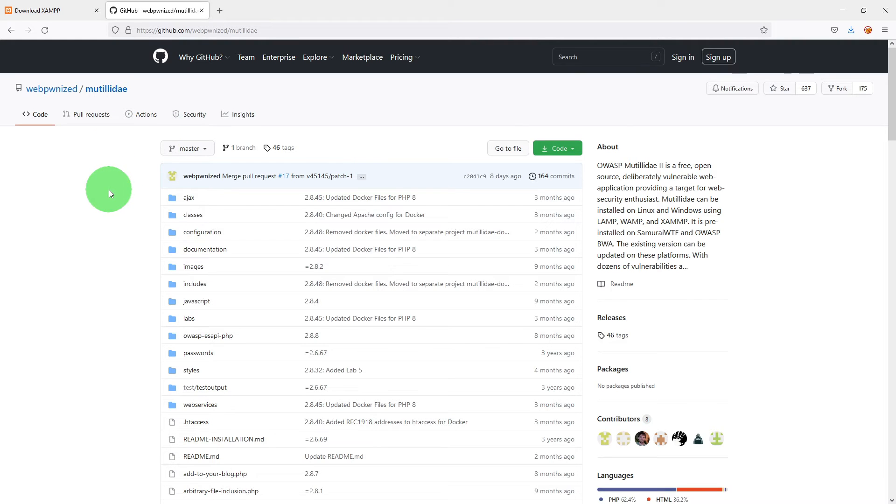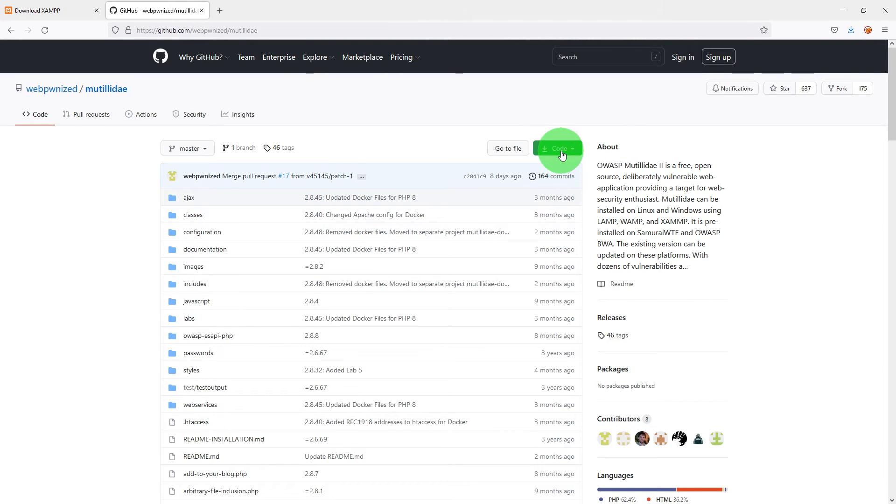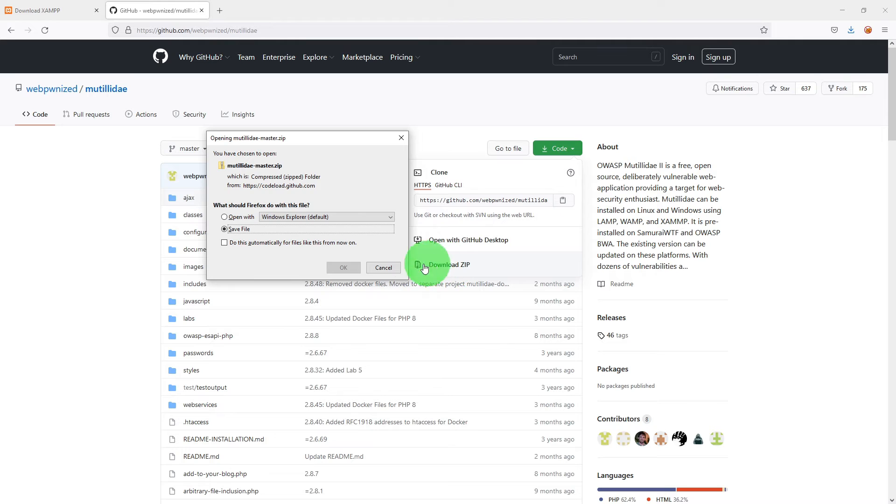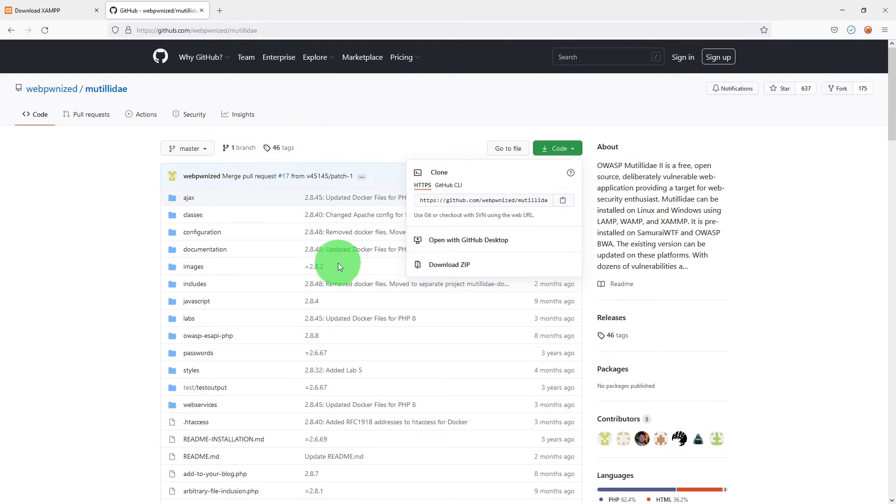Again, I will put the link in the description of the video so that you can use it whenever you need it. Here, just click on the code and click on the download zip. Save it on your PC.